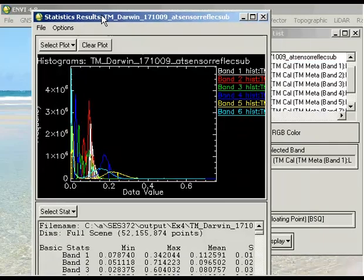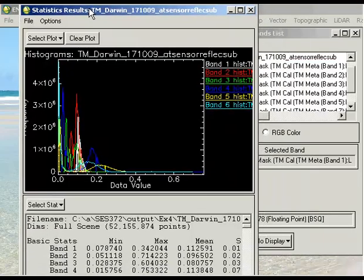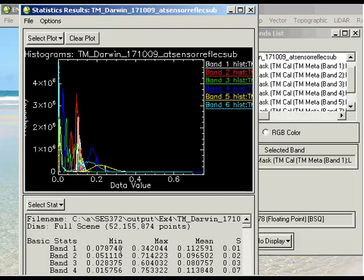First of all, we can look at the statistics from our at-sensor reflectance image and look at these minimum values. We can simply subtract the minimum values for each band using the band method as we've done previously.